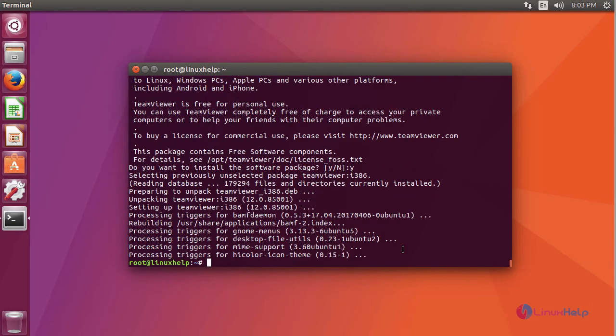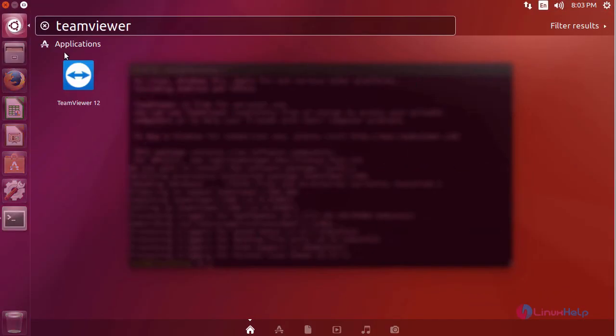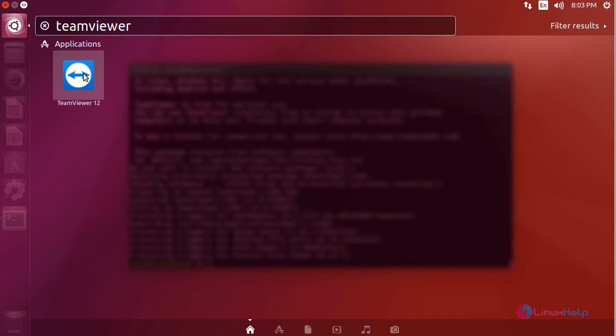The installation is completed. To check, go to Ubuntu dashboard and then type Teamviewer. It will show us the application icon. Just click the icon to open.